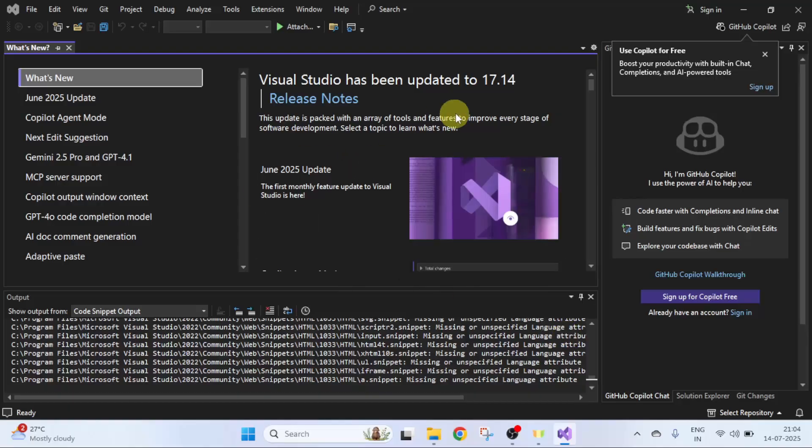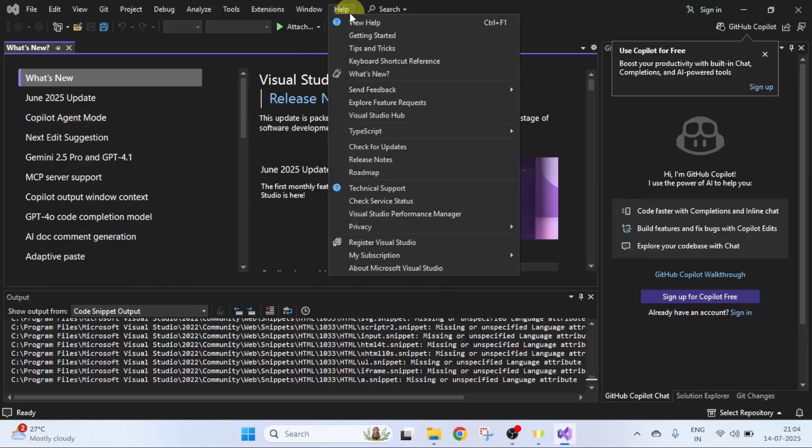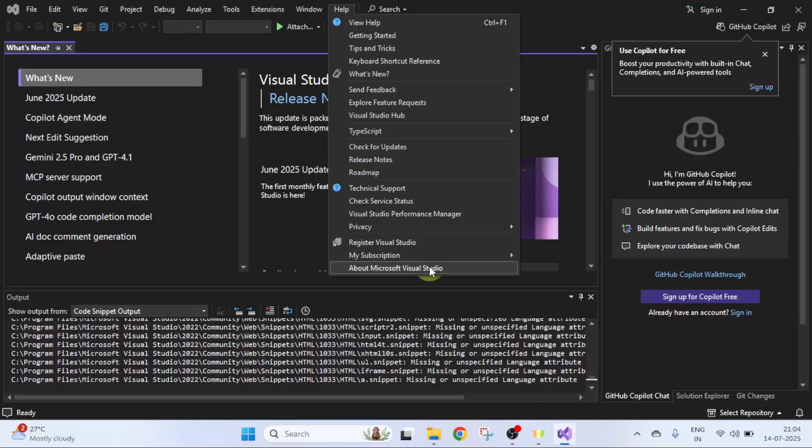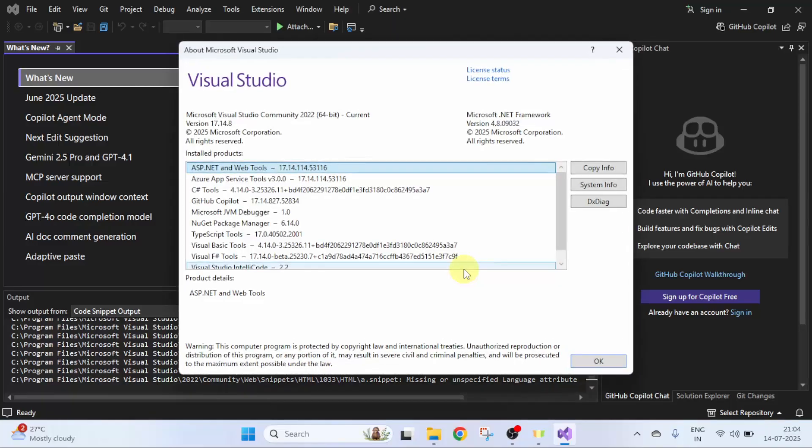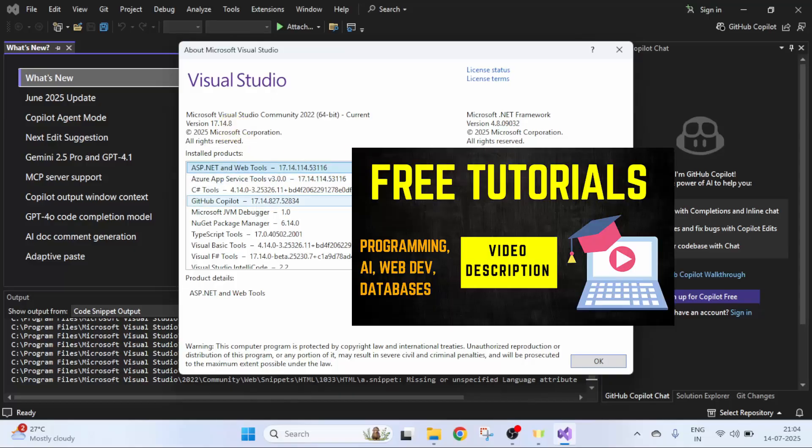Now you can see the current update is visible. If you go to Help and click About Microsoft Visual Studio, you can see the new version is visible. In this way we can easily update Visual Studio. For free tutorials, refer to the links in the description of the video. Thank you for watching.